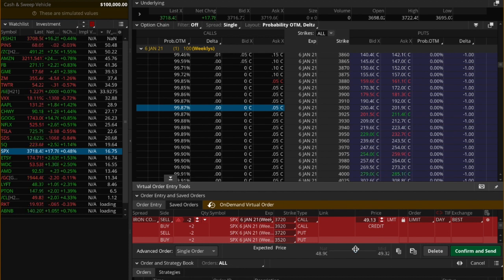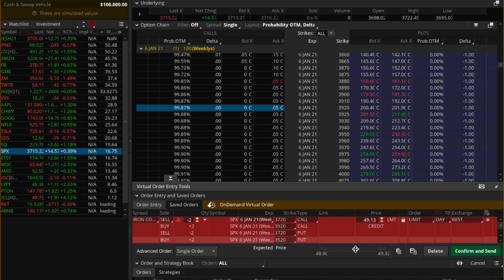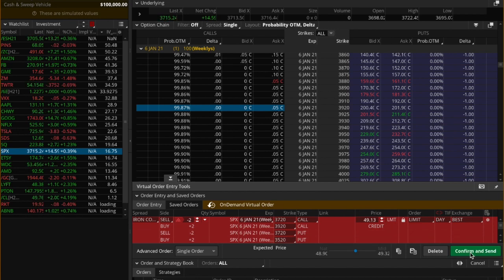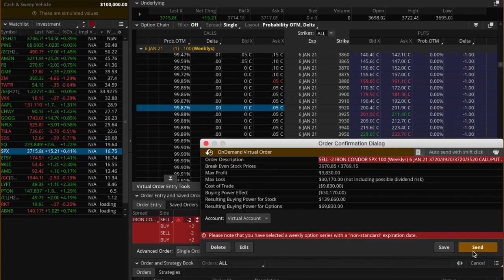Here we will sell the 3720 put and sell the 3720 call, and at the same order we buy the 3520 put and buy the 3920 call. This is essentially a 3720-3920 call credit spread and a 3720-3520 put credit spread combined into one trade. We do see that we get a net credit of around 50 for this trade.